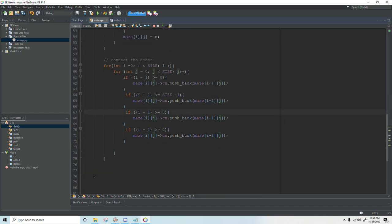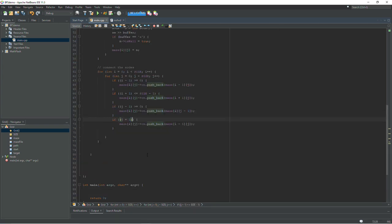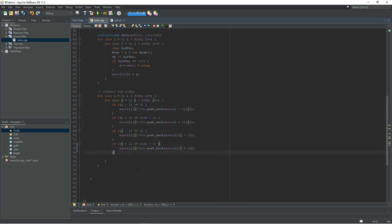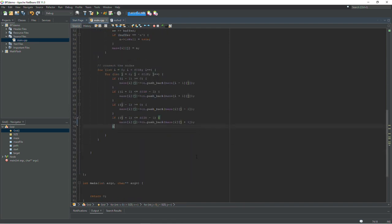For the next two we're looking at modifying j. This will be j minus one. And then we're pushing back i and then j minus one. And for our last one here we should have j plus one less than or equal to size minus one. And then we're going to push back i j plus one. Just like that. And that should take care of all four edges of the map.